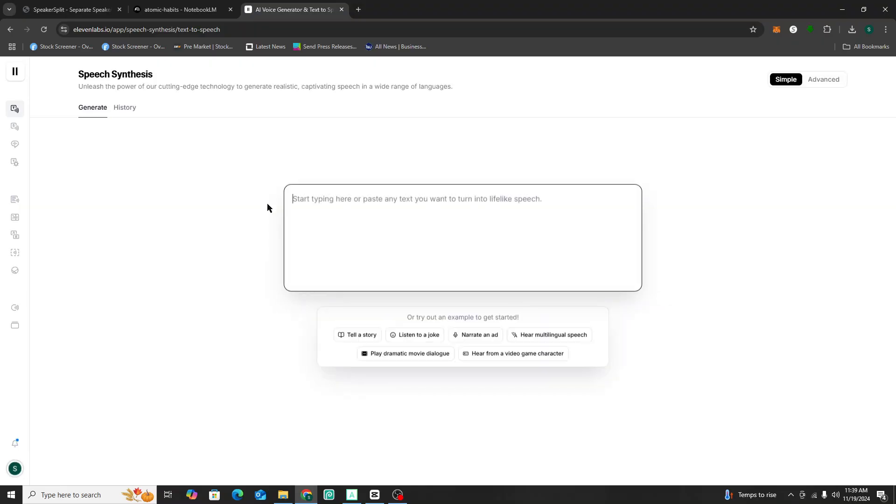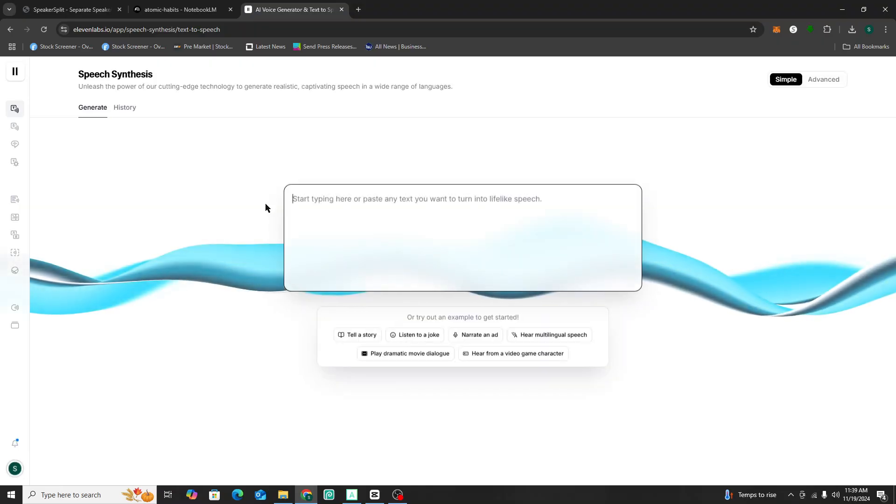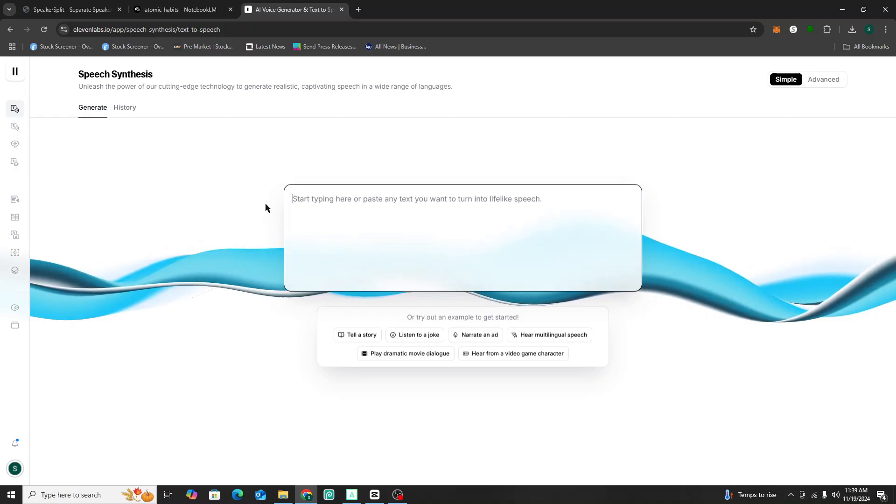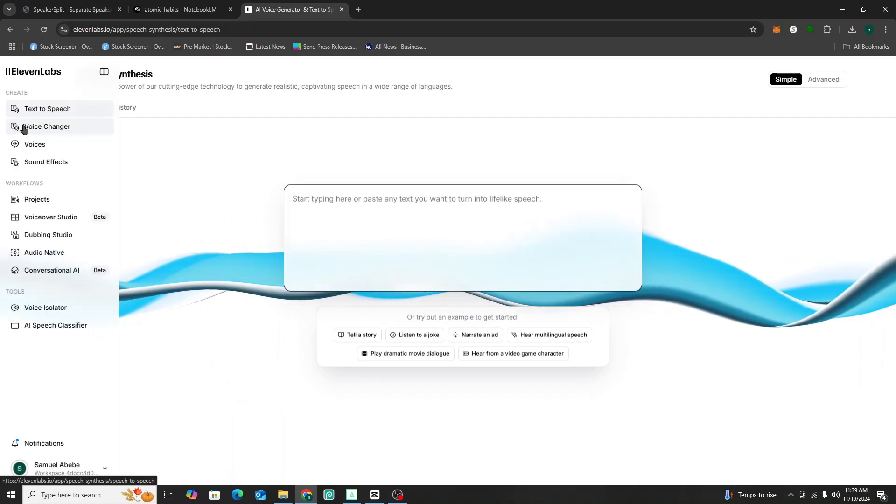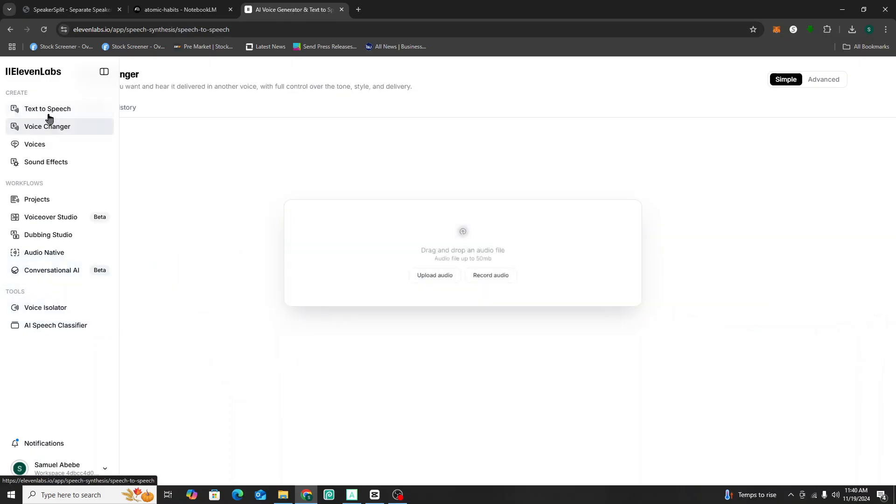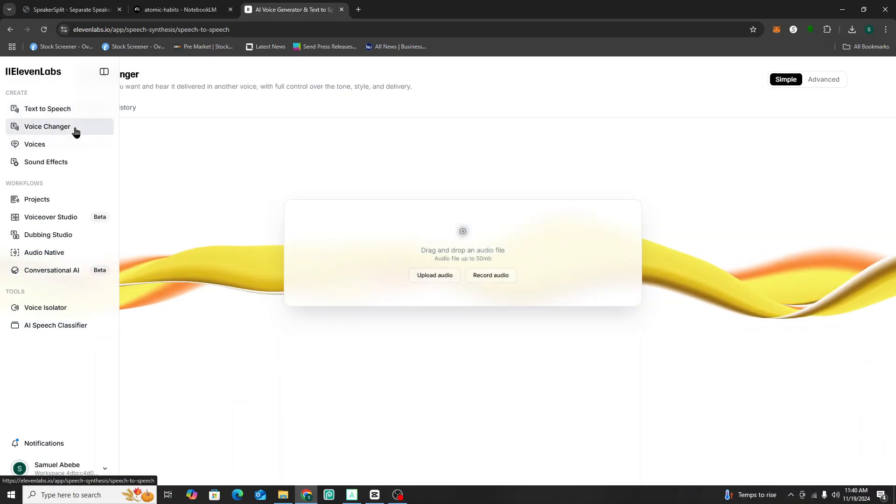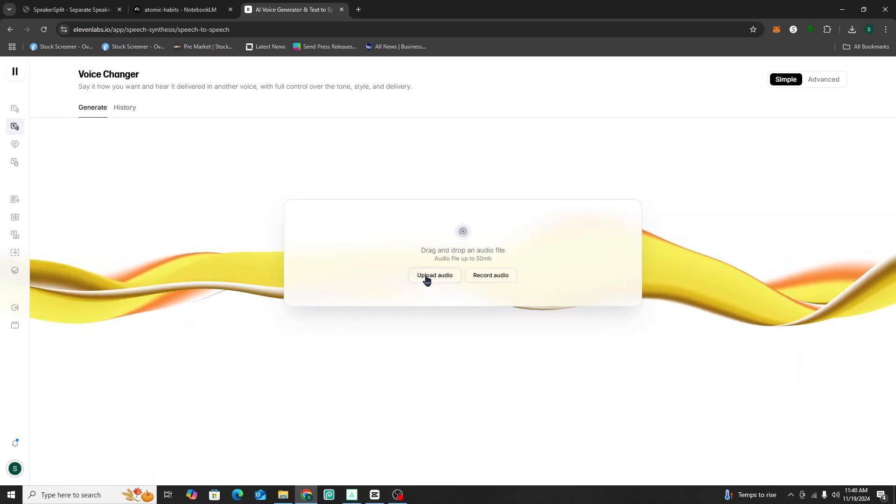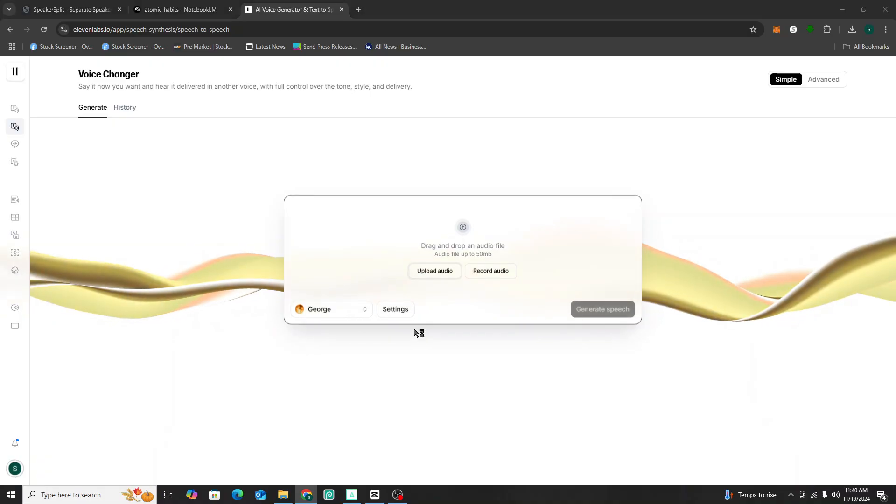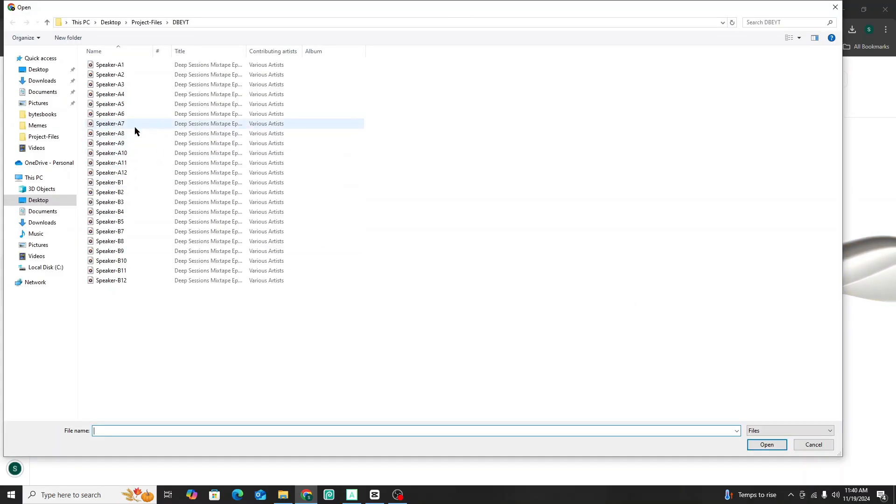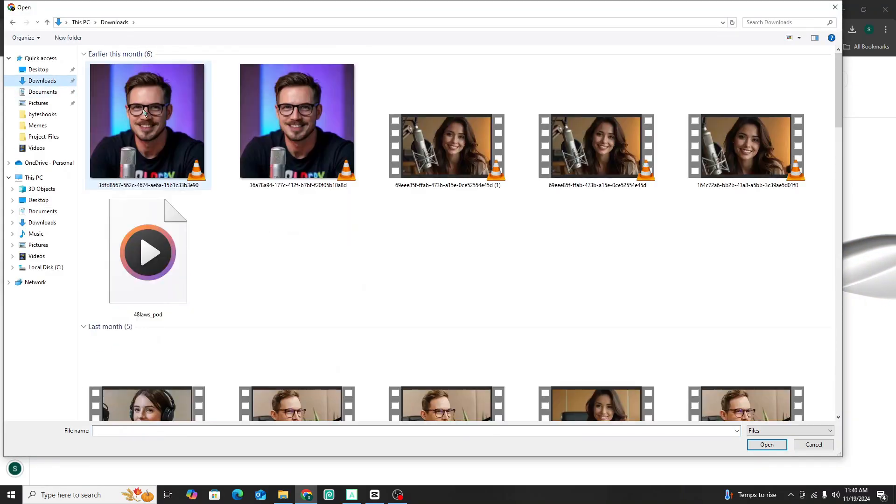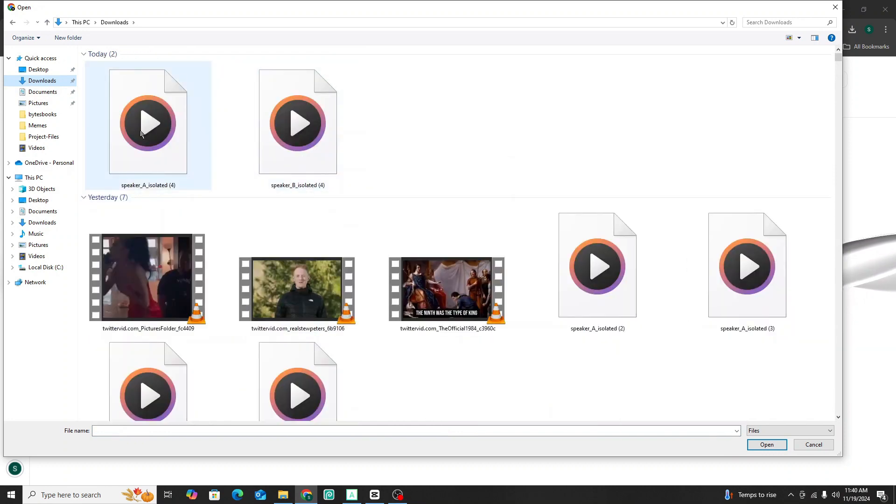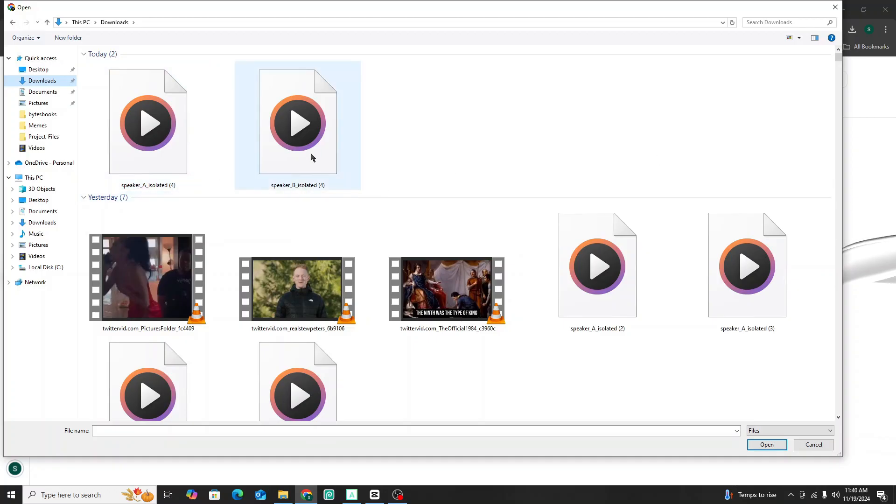11 labs is the voice creator. It's an amazing tool that has all these natural sounding audio, basically like voice actors that you can use. But what you want to do is go to the voice changer. You don't want to do text to speech, right? That's not going to really be helpful. What you want to do is go to the voice changer. And then when you upload the audio, you want to upload the separated speakers audio, that clip that we just downloaded. So see how we downloaded speaker A, speaker B isolated.